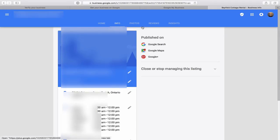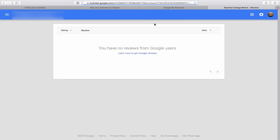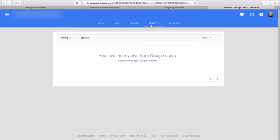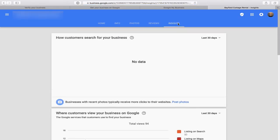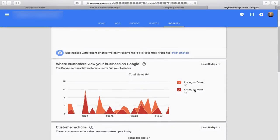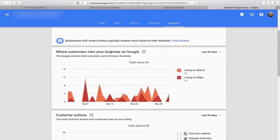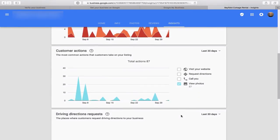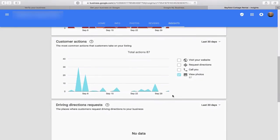The Reviews tab lets you go through and respond to any reviews you get. Finally, the Insights tab shows your metrics — exactly what kind of data you're getting, what customers view, where they're finding your business — listings on Search and listings on Maps. September is a slow month for the cottage rental season here in Canada, so not a ton of traffic on this listing.